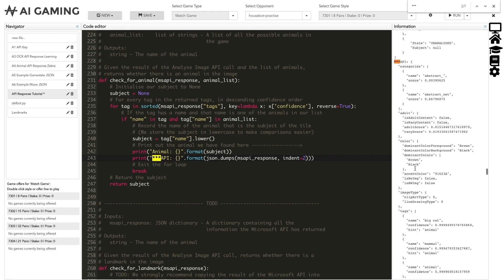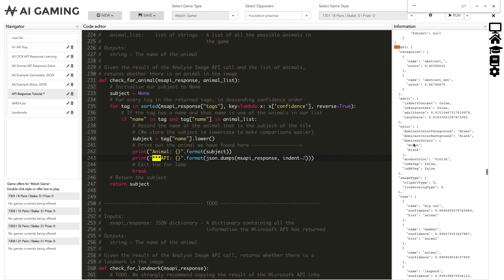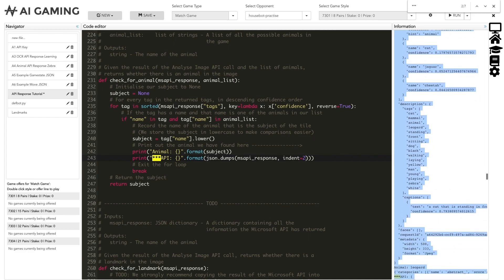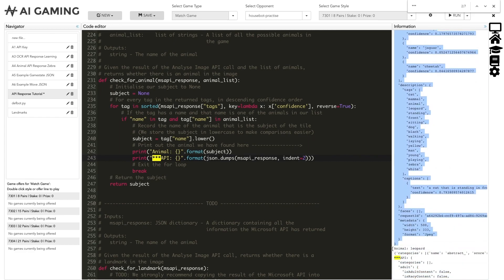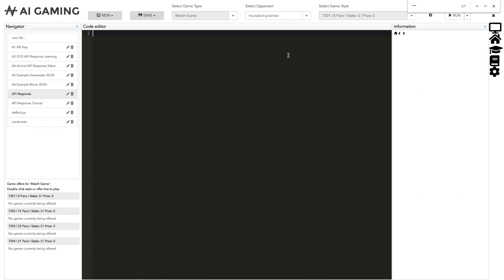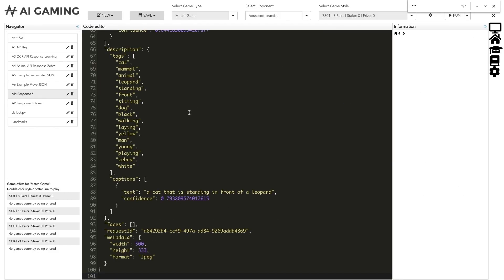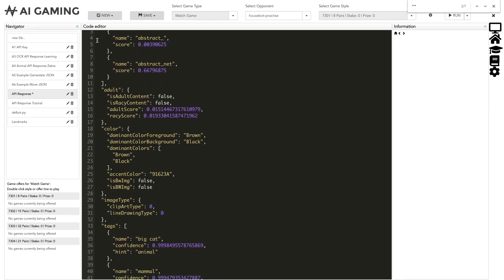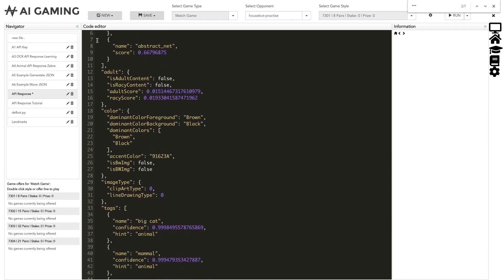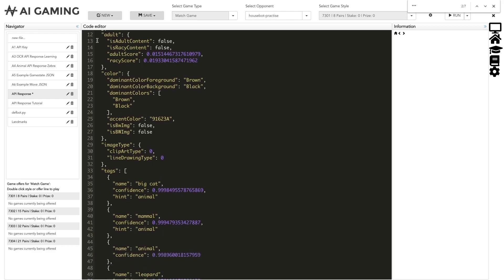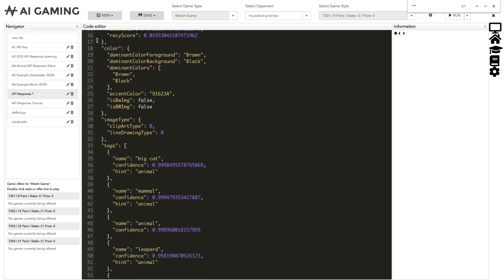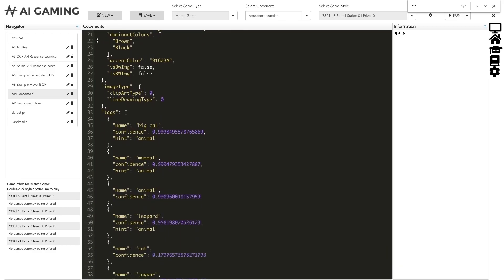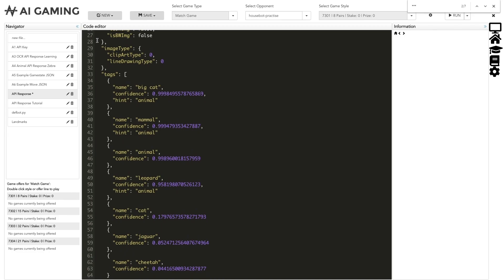We can read through it here or copy it out to a new file so that we can get a clearer view of it. And now we have a clear view of all of the information returned from the Microsoft Cognitive API. We can use this view of the information to determine which fields are useful to us and how to access them in our code.